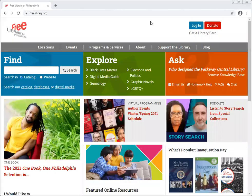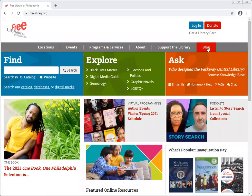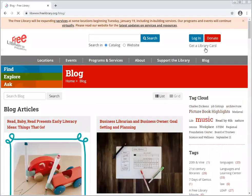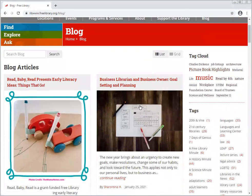Hello, today we're looking at some places on the free library website to discover books and resources around popular topics. We're going to get started with the blog, which is right here on the edge of the gray bar at the top of the screen. When you click on it, you'll see articles relevant to the news of the day, the seasons, or new things happening at the library.